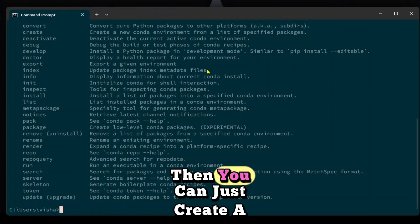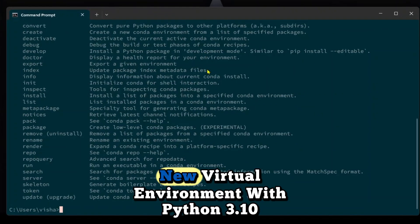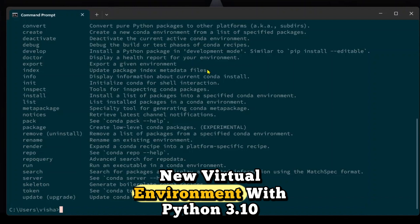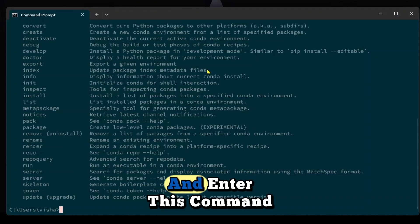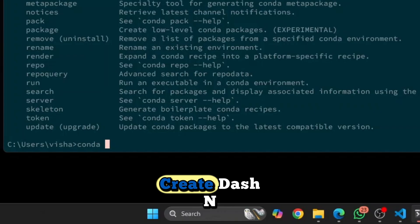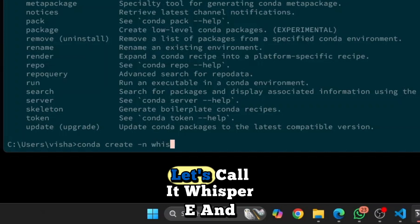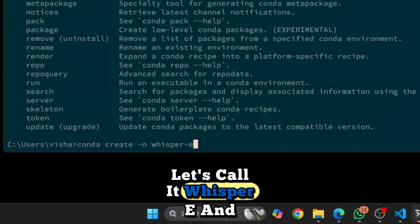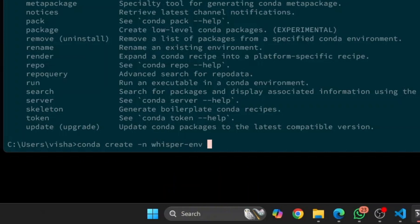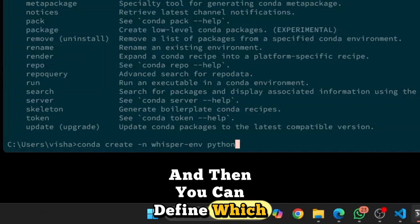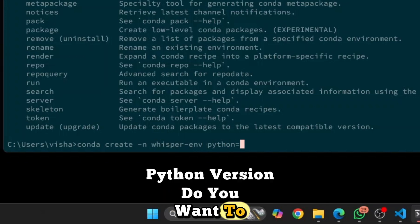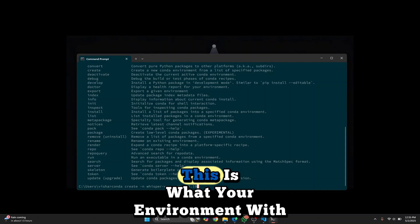If you have Conda installed, then you can just create a new virtual environment with Python 3.10 and enter this command: create -n, let's call it Whisperenv. And then you can define which Python version you want to create this virtual environment with.